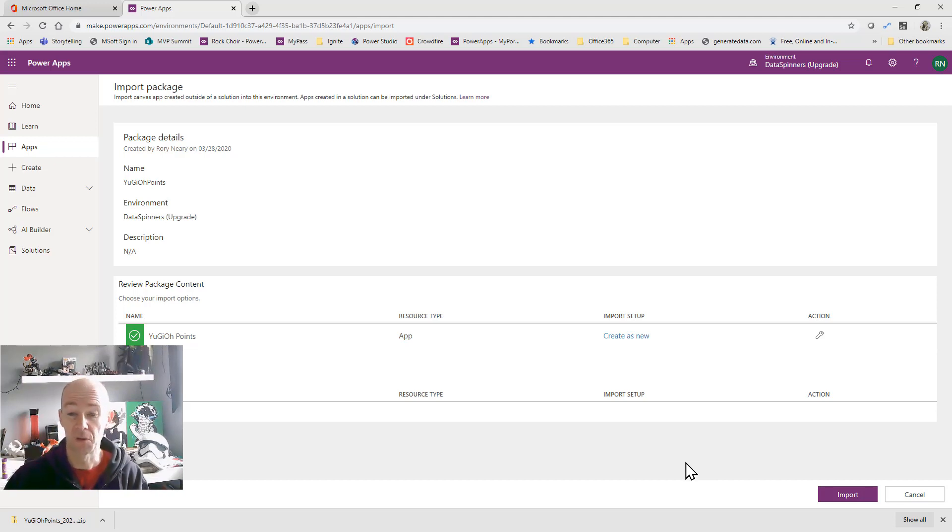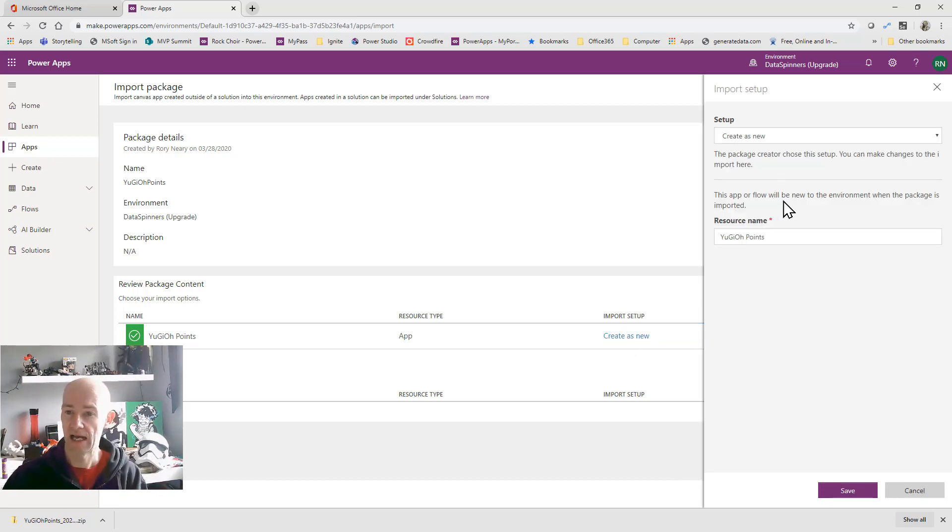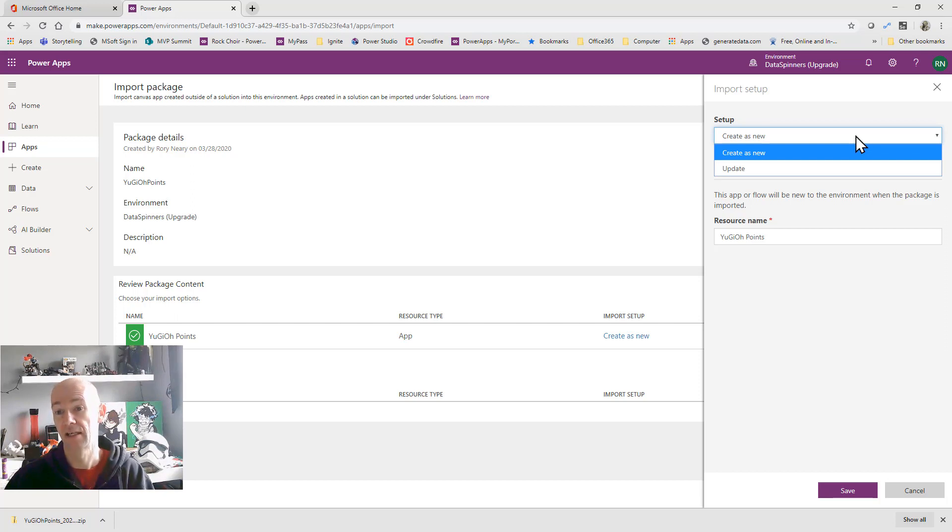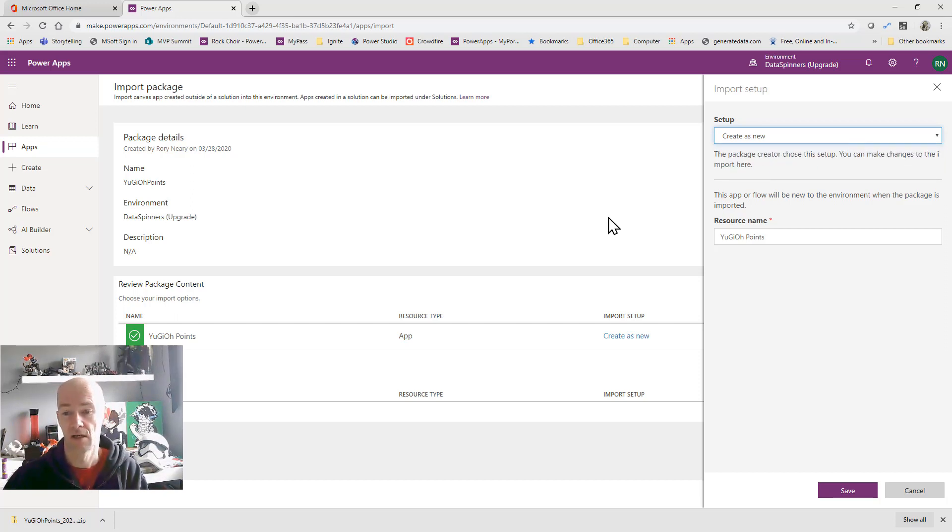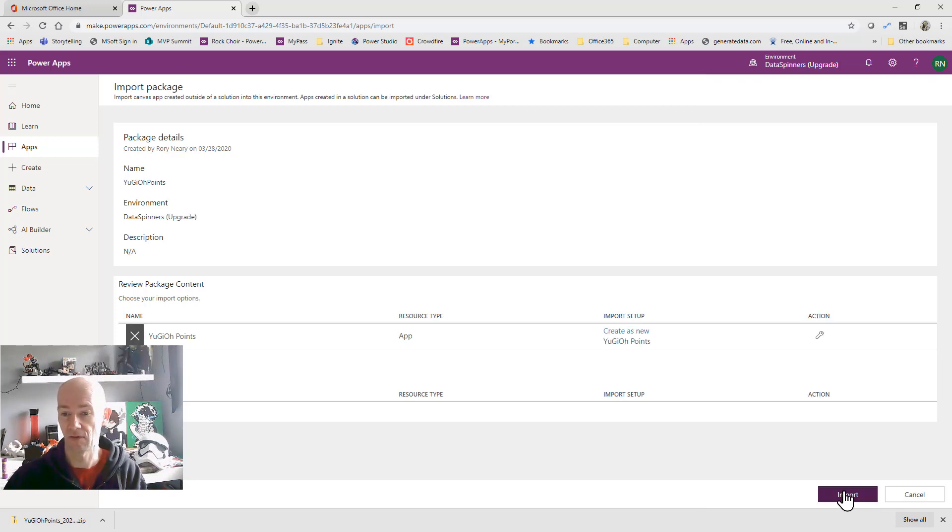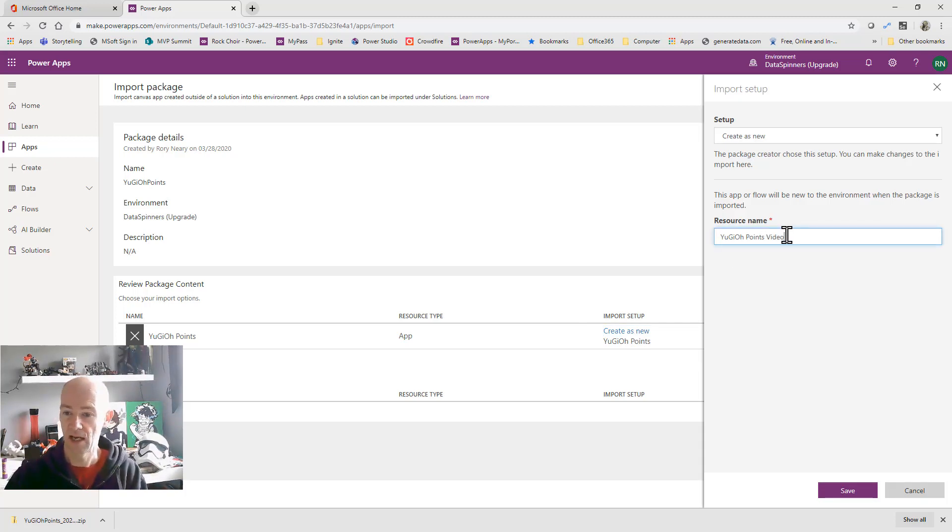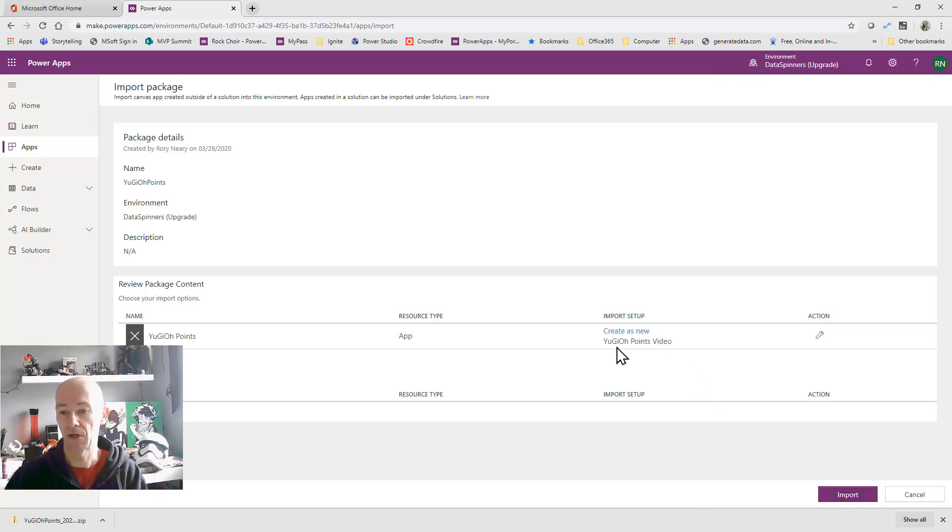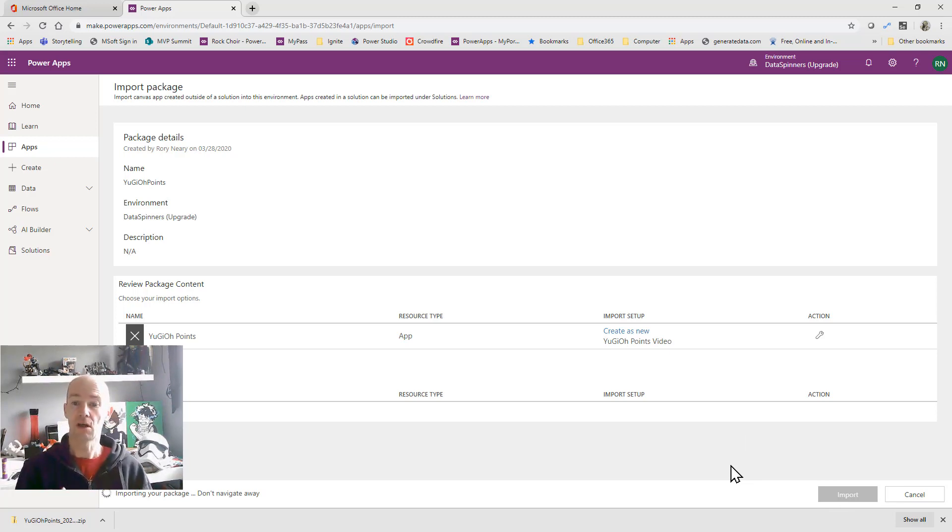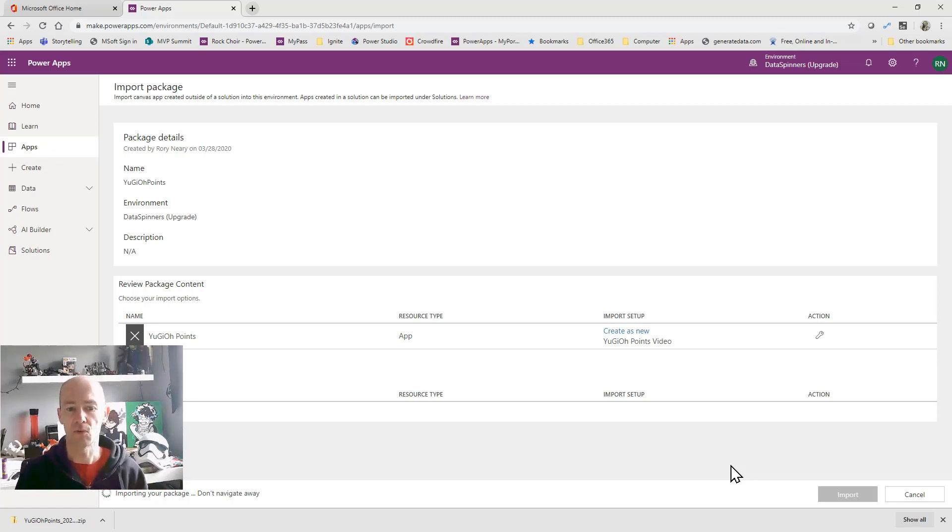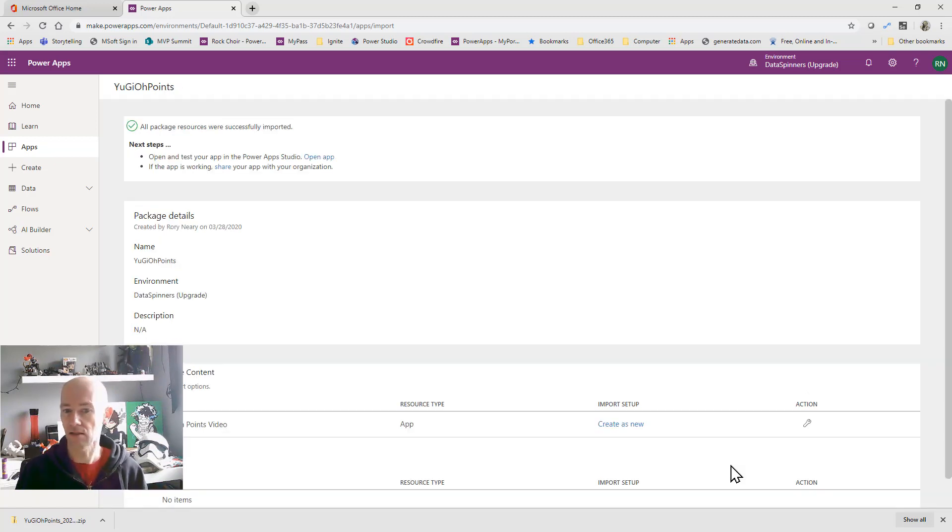If it doesn't immediately come up as create as new you can always click on it and then you can update it to either update or create as new. So if you've already got the app you'll probably want to update it. If you've never had the app before it's create as new and so then I'll click save on that which is saving that option. Now that won't work because actually I've got an app called that so I'll call it Yu-Gi-Oh points video and then click save and now I'm going to import that. So this app will be called Yu-Gi-Oh points video. It's just an app for a game to do with Yu-Gi-Oh and I'm going to demonstrate that in a separate video.